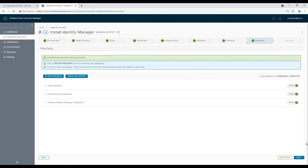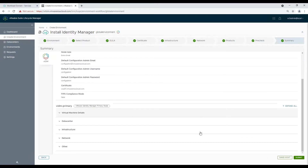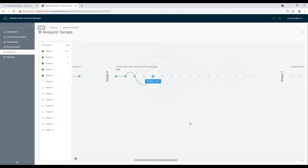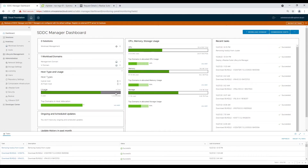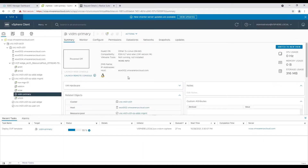As all pre-checks are passed, now we start deployment of the Workspace ONE Access Appliance. Let the complete workflow finish — it would take some time. Hence if you want, you can go ahead and get a cup of coffee, sit back and relax. You can also validate appliance deployment in vCenter recent tasks.